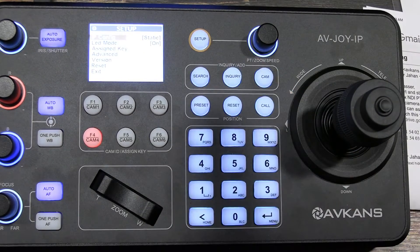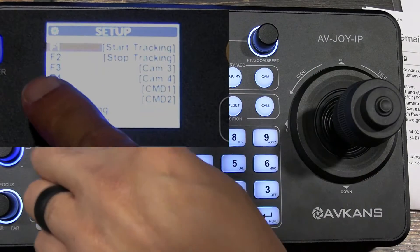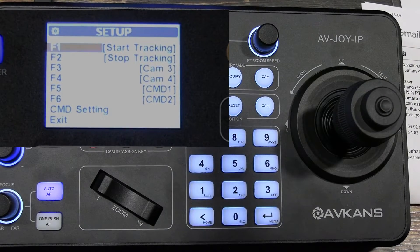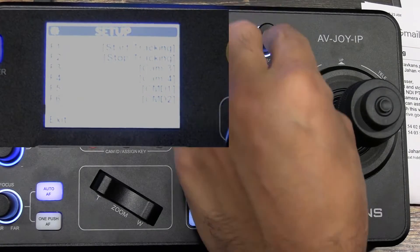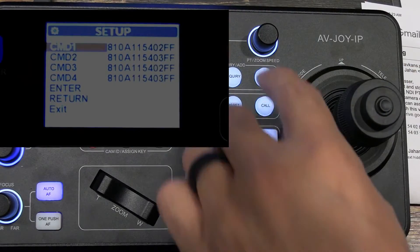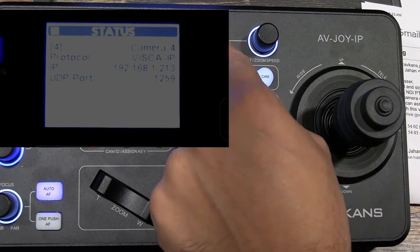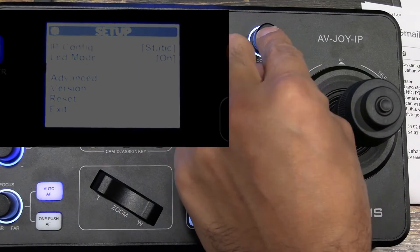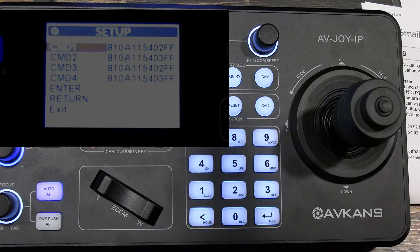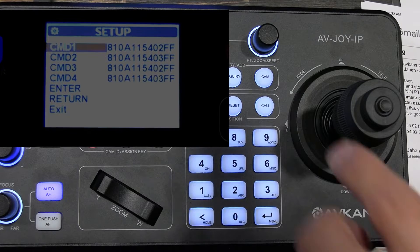To do that, you have to go to Setup, then come down to Assigned Key. You will notice that Function 1 and Function 2 have the options of 'start tracking' and 'stop tracking.' We want to change that to the VISCA codes. Push the Setup button, go to Assigned Key, then go all the way down to CMD Settings. Once you click on that, you see four CMD options: CMD1, CMD2, CMD3, CMD4.